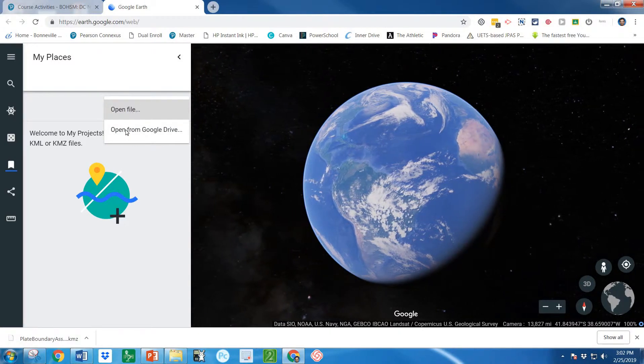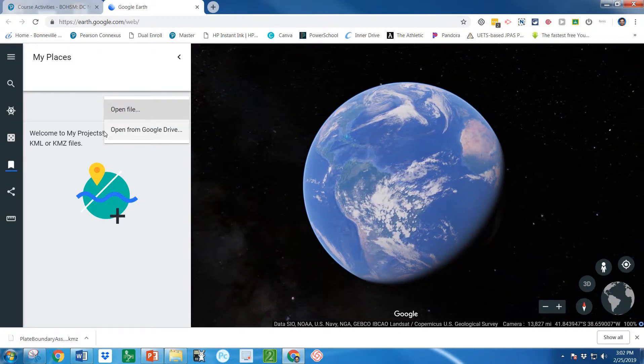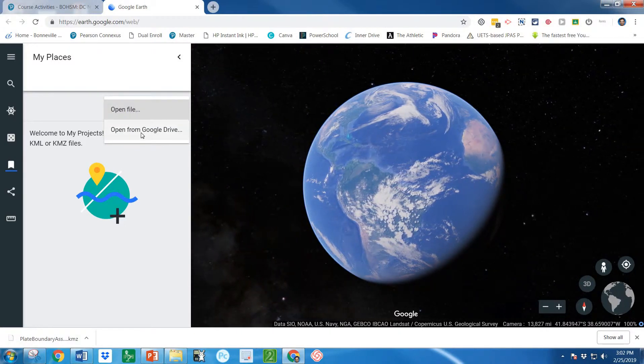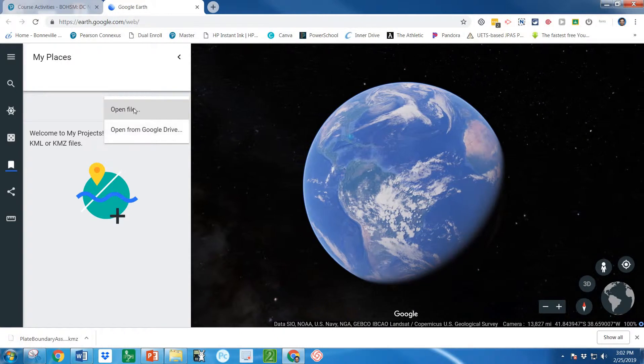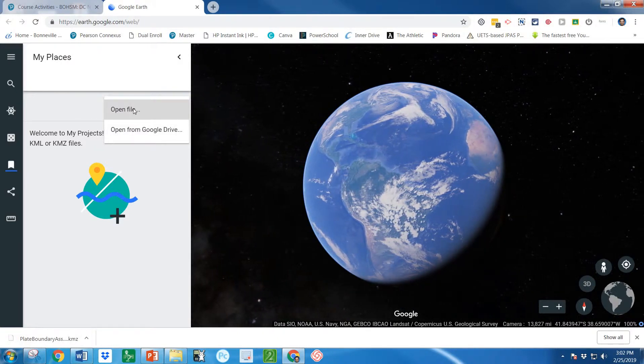And now let's do open file. Now if you're on a Chromebook you're going to do open from Google Drive. Otherwise you're probably just going to do open file.